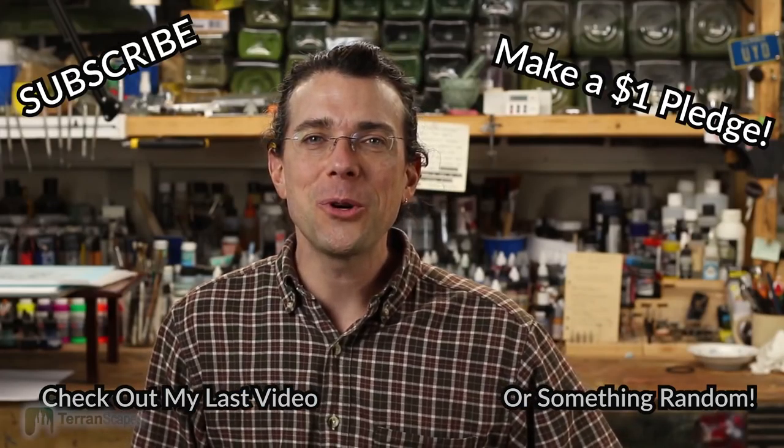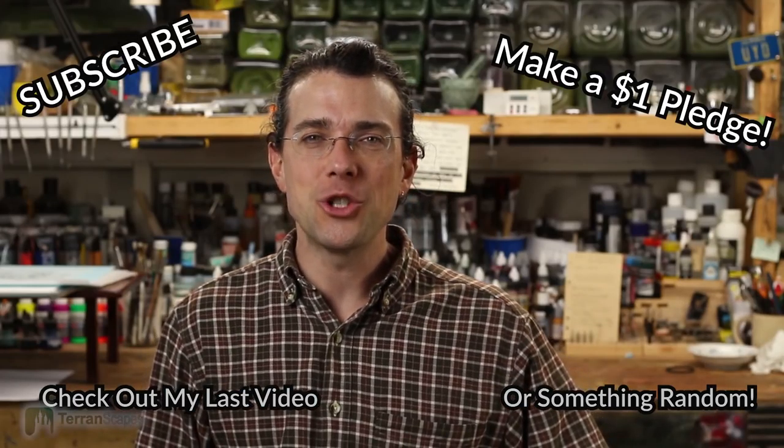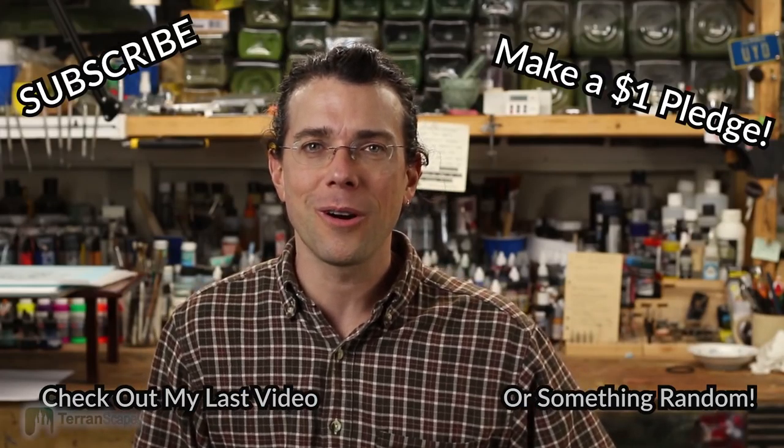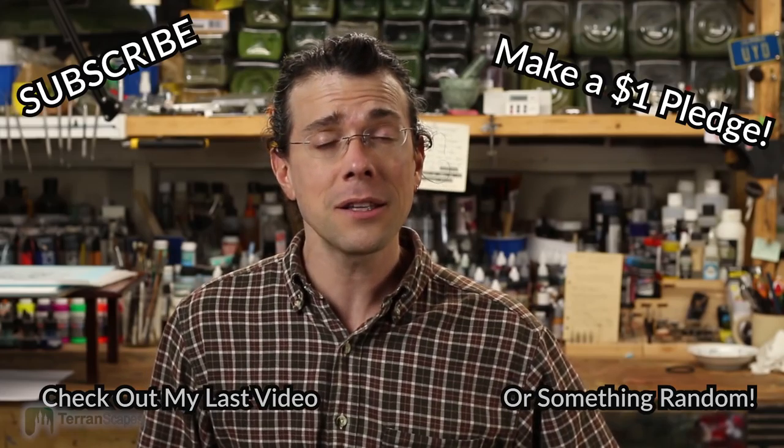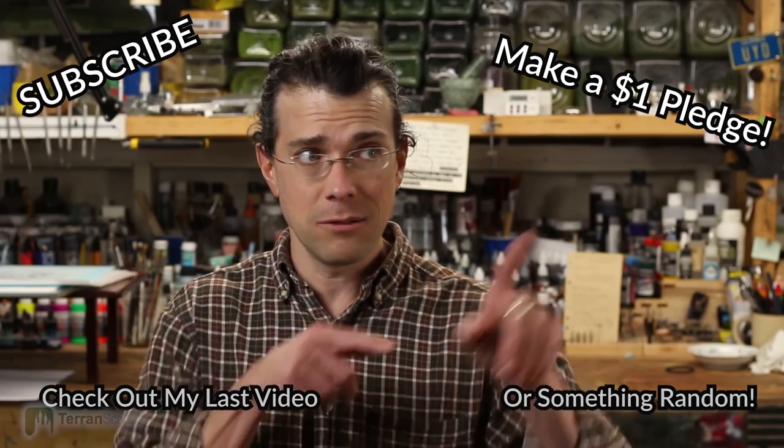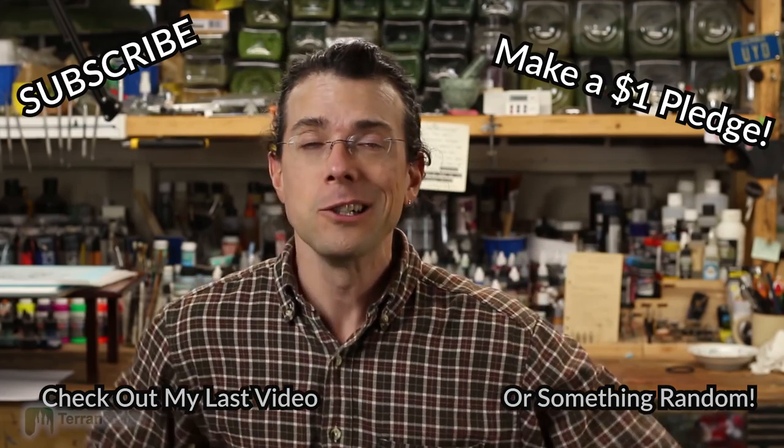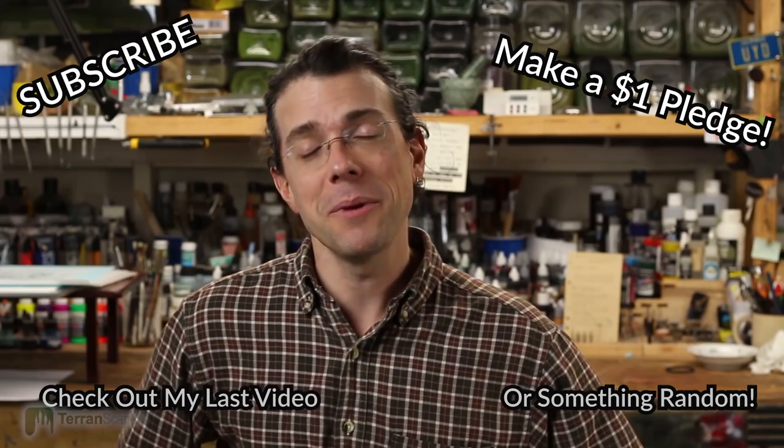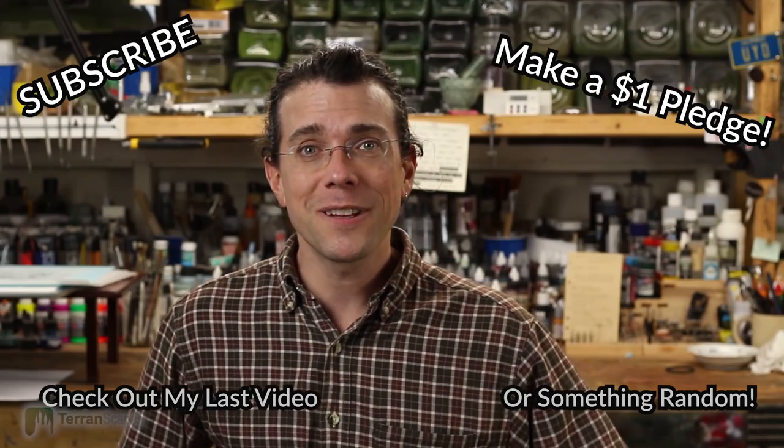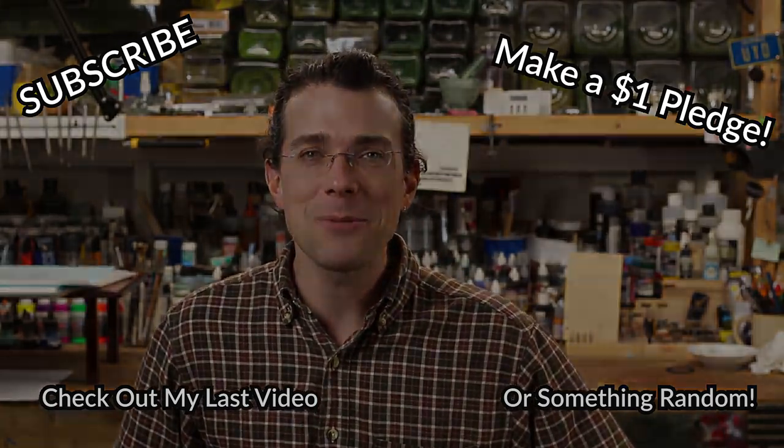So I hope you'll come back and join me for the work I do on the 3D model, which is on the shelves there, because you know that I will be back soon with another Terranscapes video.